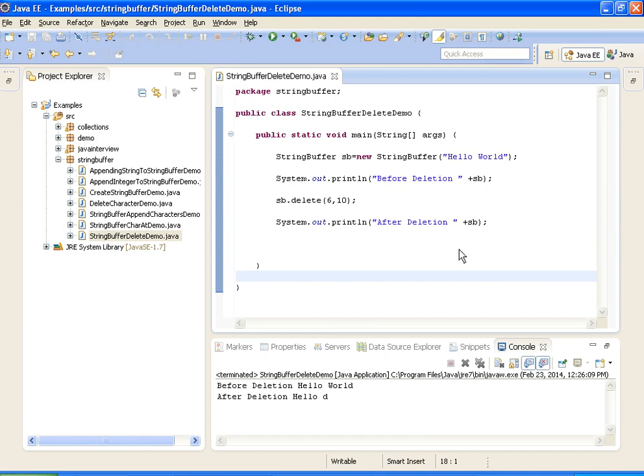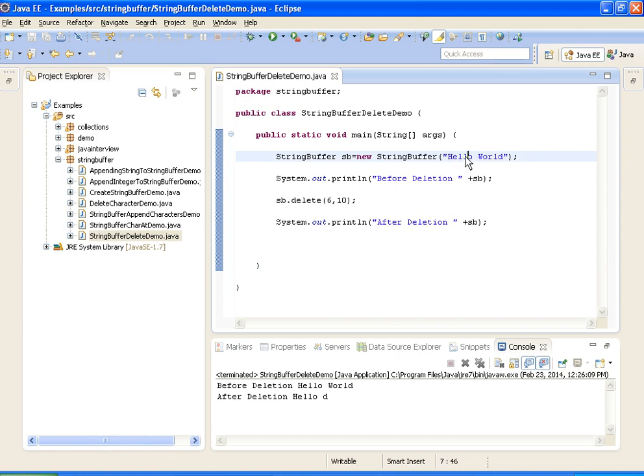So what I did was delete the characters from 6th to 10th position. So 0, 1, 2, 3, 4, 5, 6, 7, 8, 9. It removes the characters from 6th to 10th.